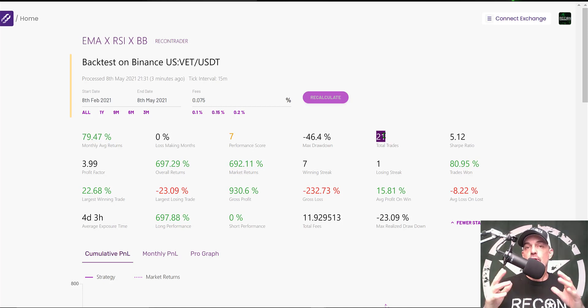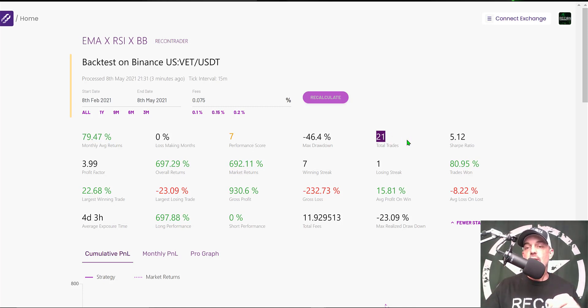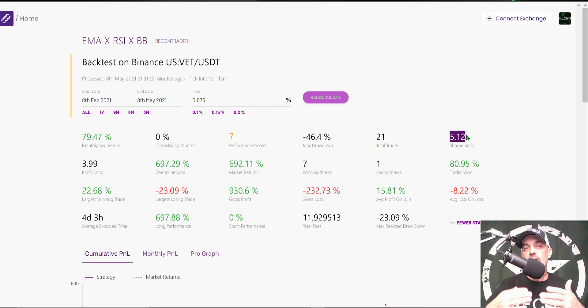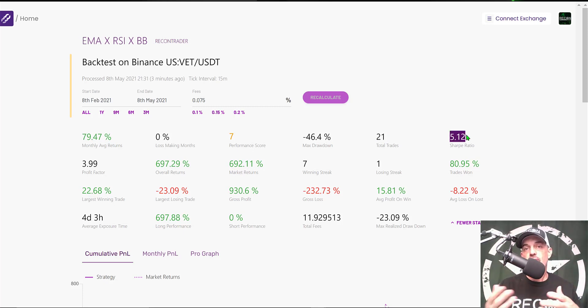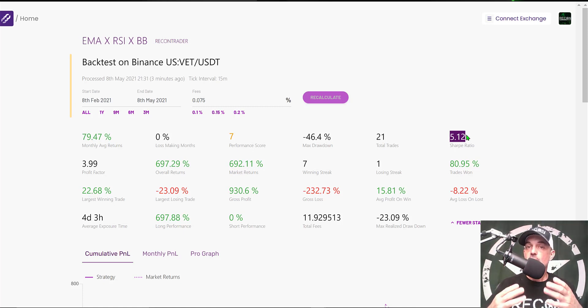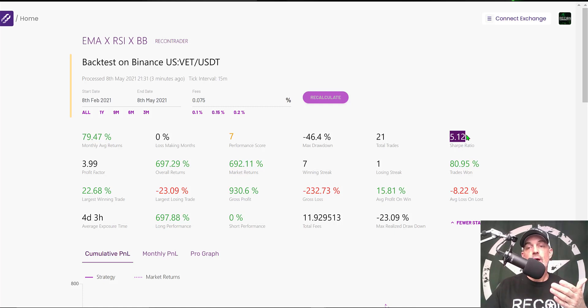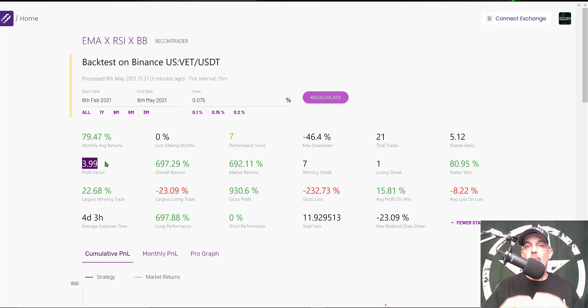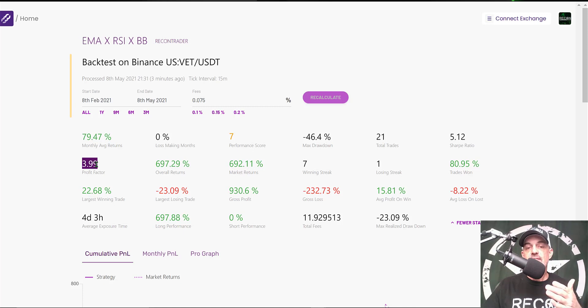The total trades for that three-month period is 21, so you're only seeing about seven trades a month. If you're an action junkie, this might not be the strategy for you. My Sharpe ratio is 5, and in reality, anything over 1 is considered acceptable, anything over 2 is considered good, and I actually try to shoot for 3 or better, and we are exceeding that.